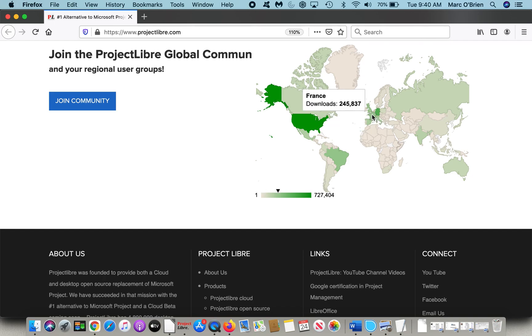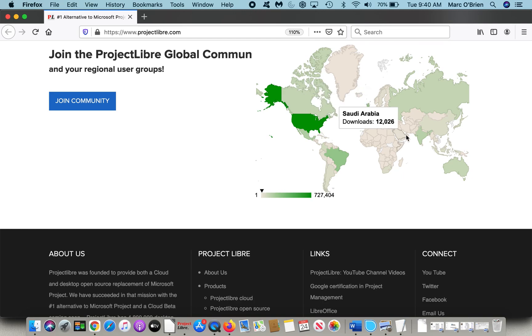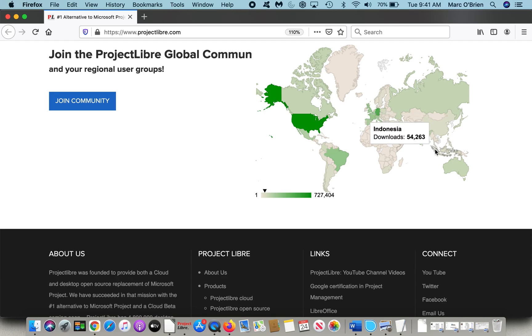And then over in Europe, France, Germany, UK, Spain, and then also down into Southeast Asia.